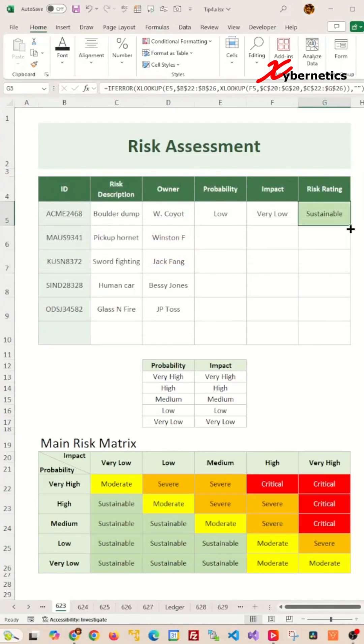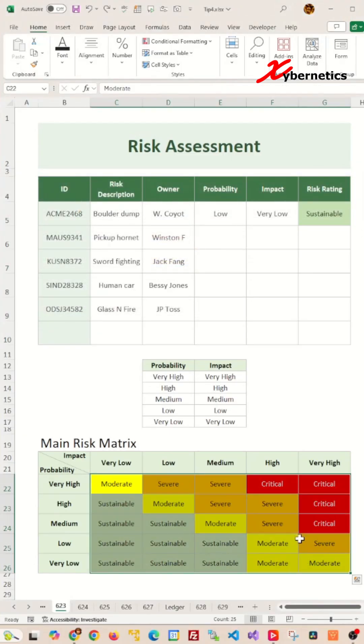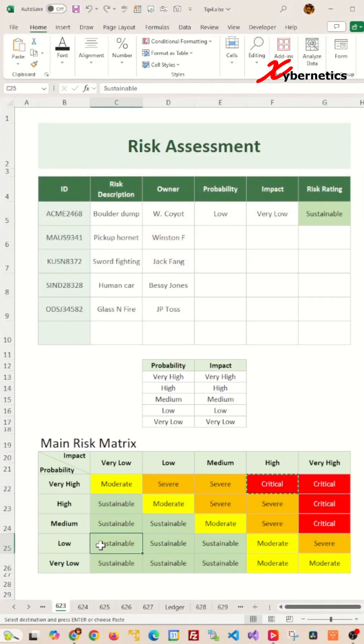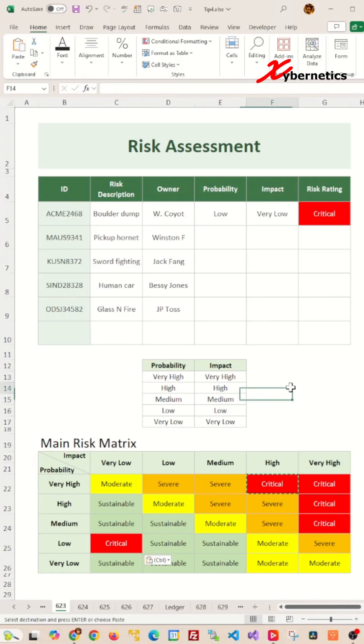If I change this from sustainable to moderate, the color would automatically change both in the main risk matrix and the risk rating column on the risk assessment table.